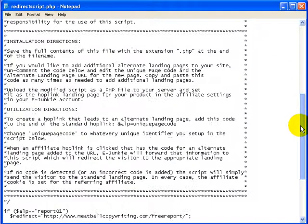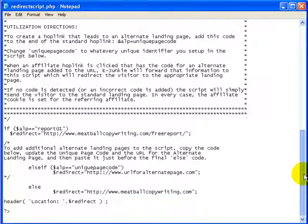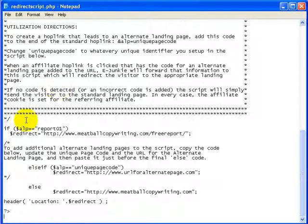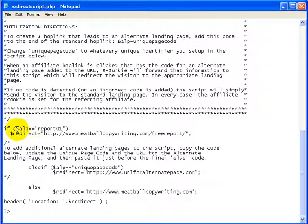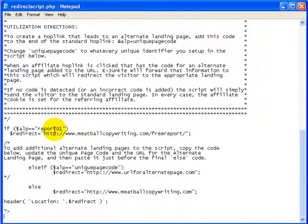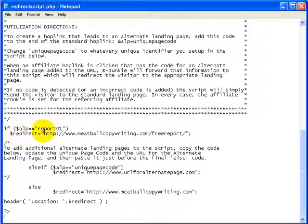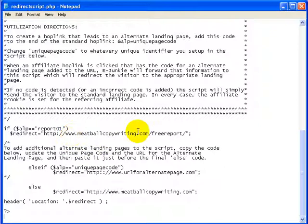So it's just a little PHP script. 90% of this is just instructions and information. Here's where the meat of the script starts. It takes this variable, ALP, and it looks to see if it equals report01. That's that special unique identifier code we created there in the script. And if it sees that, it's going to redirect to this URL, which is meatballcopywriting.com forward slash free report.